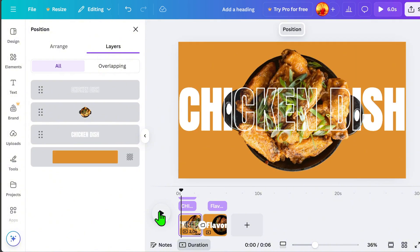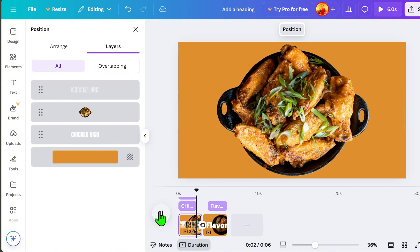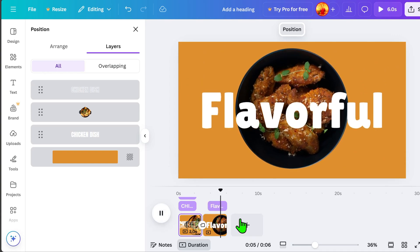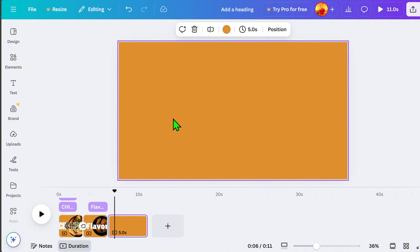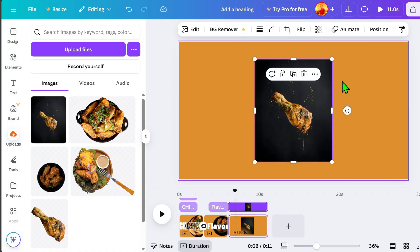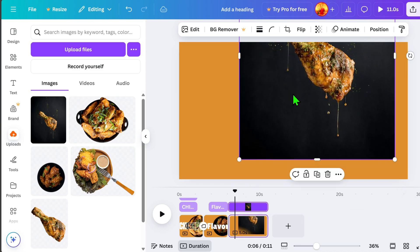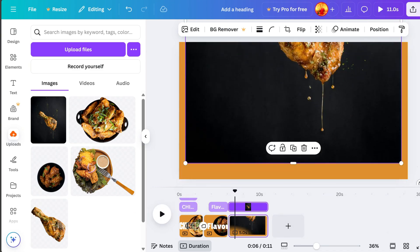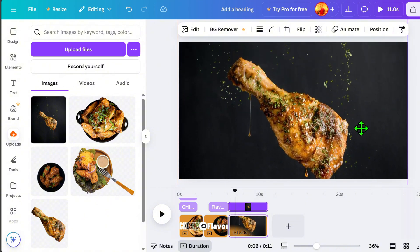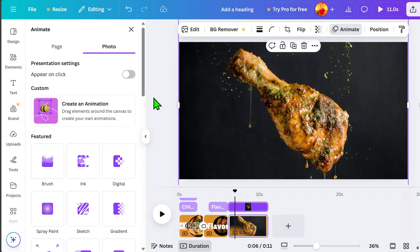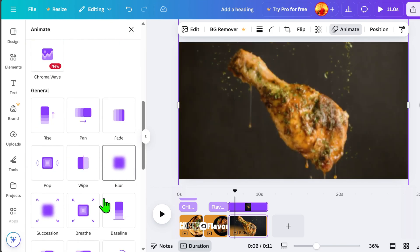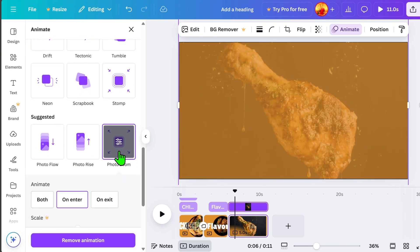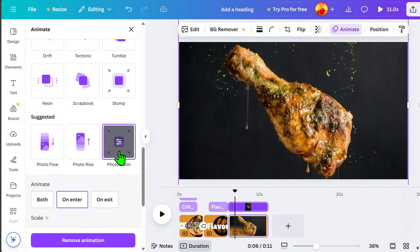Display it again. Oh, nice! I love the transition. Now, let's add another page for our third product image. In this part, I resize the image to cover the entire page. Then, go to Animate and select Photo Zoom. See how smooth the motion looks.